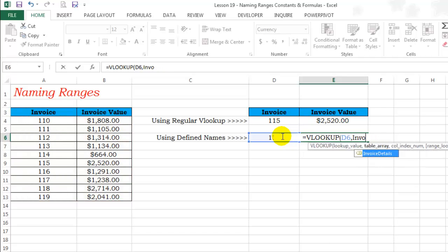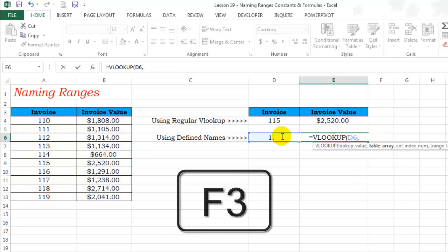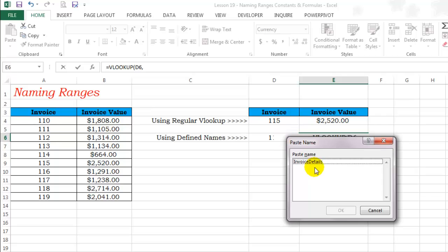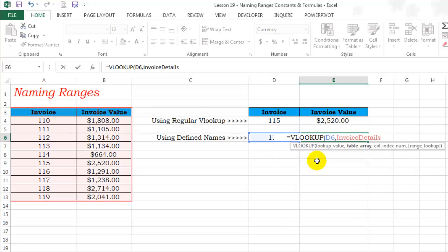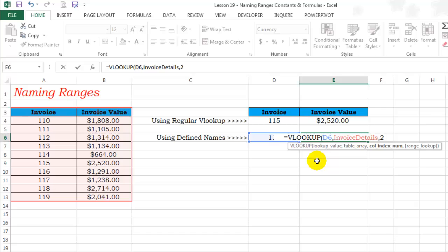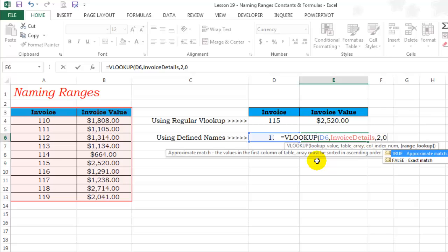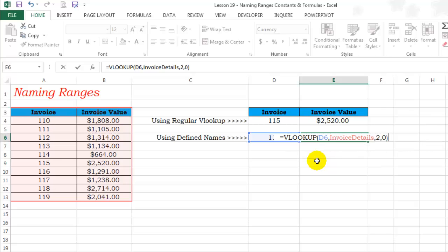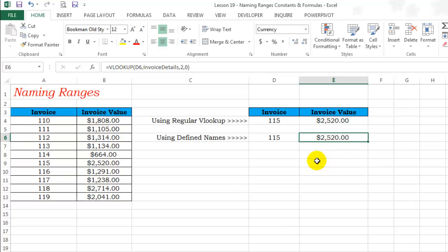Just in case you forget the defined name, use the shortcut key F3 to paste a defined name. Then the column index number is 2 and 0 for exact match. Isn't that amazing? If you have loads of data with many rows and columns, defining names will save you a lot of time.